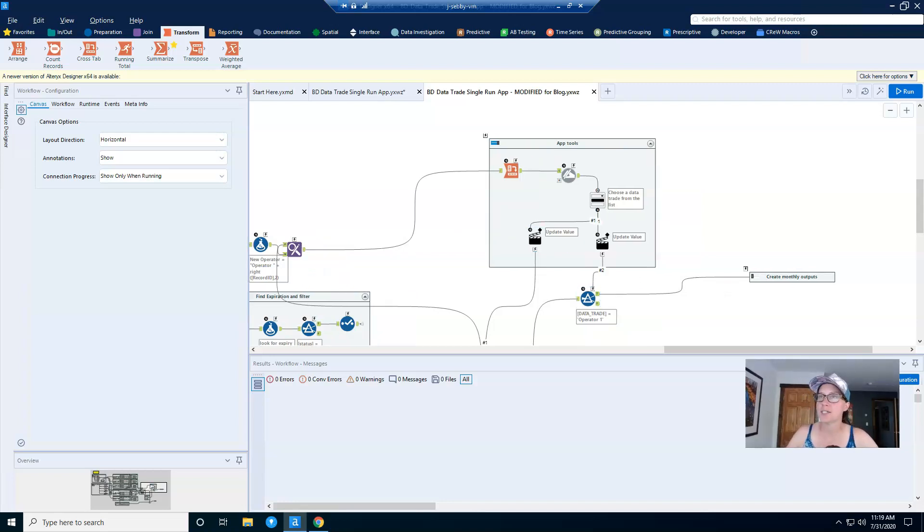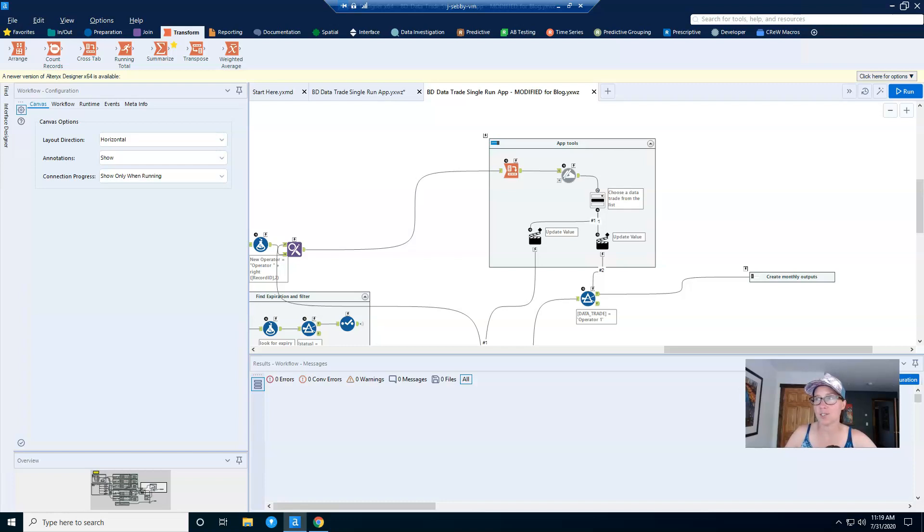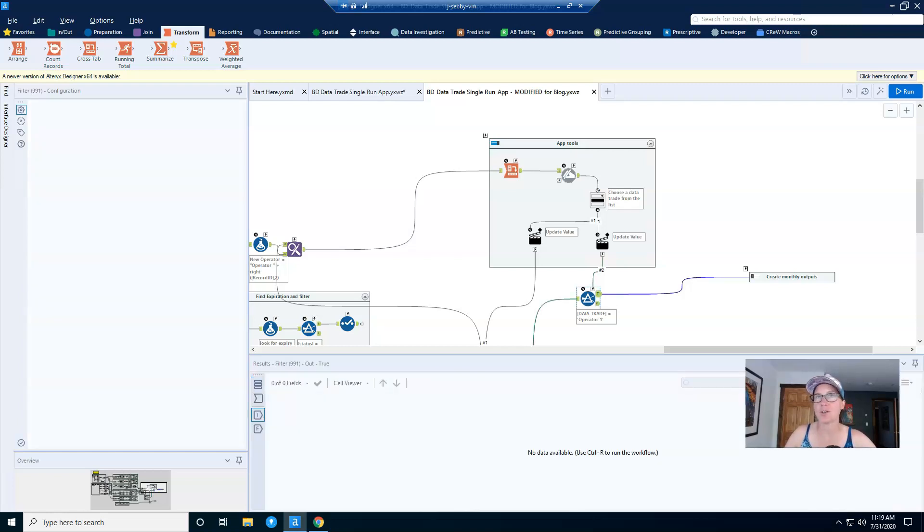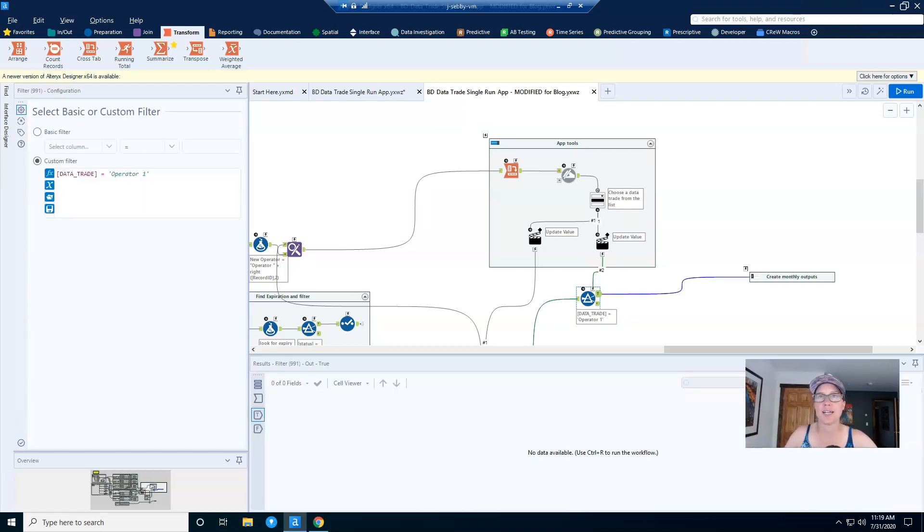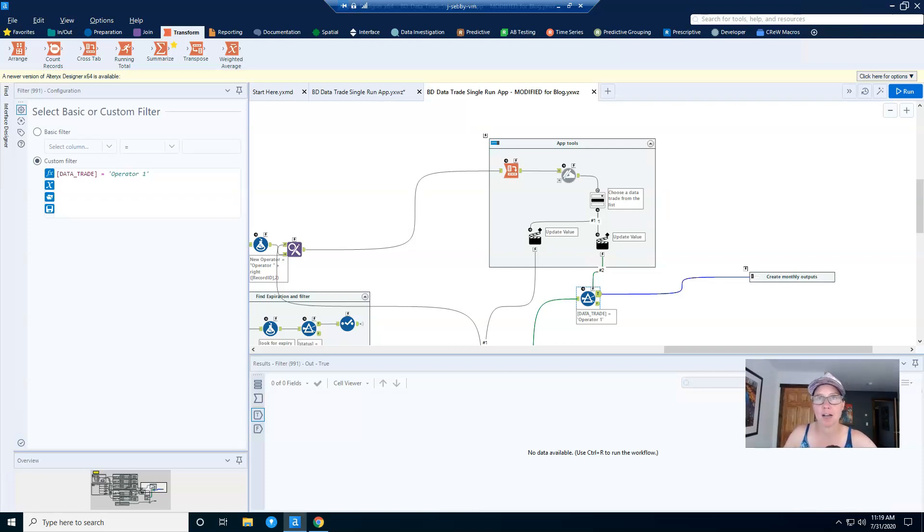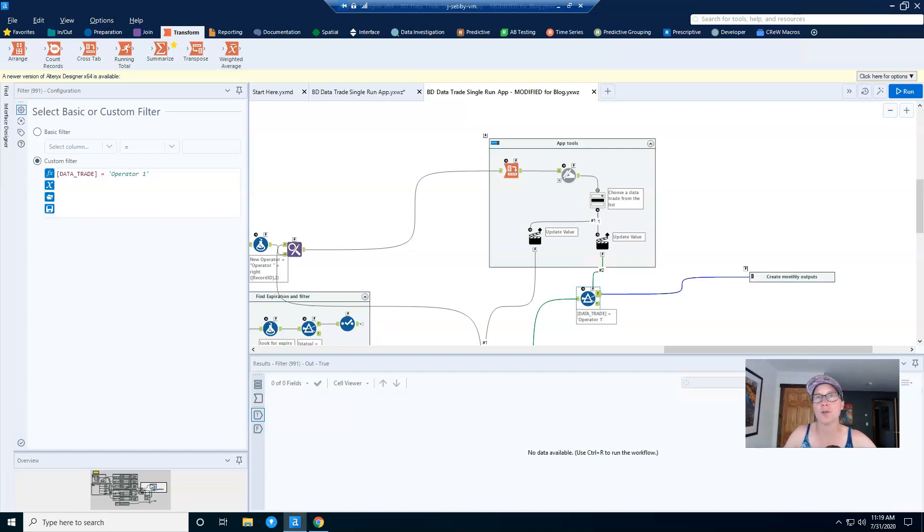The first thing that you need to do to make this work is to add a filter where you want the drop down value to be inserted. And so you can see here that I have a filter that says data trade equals operator one, and my app is going to replace the operator one string with the value that the user chooses. And really it doesn't matter what string value you put in this filter because it's going to be replaced, so it's somewhat irrelevant.